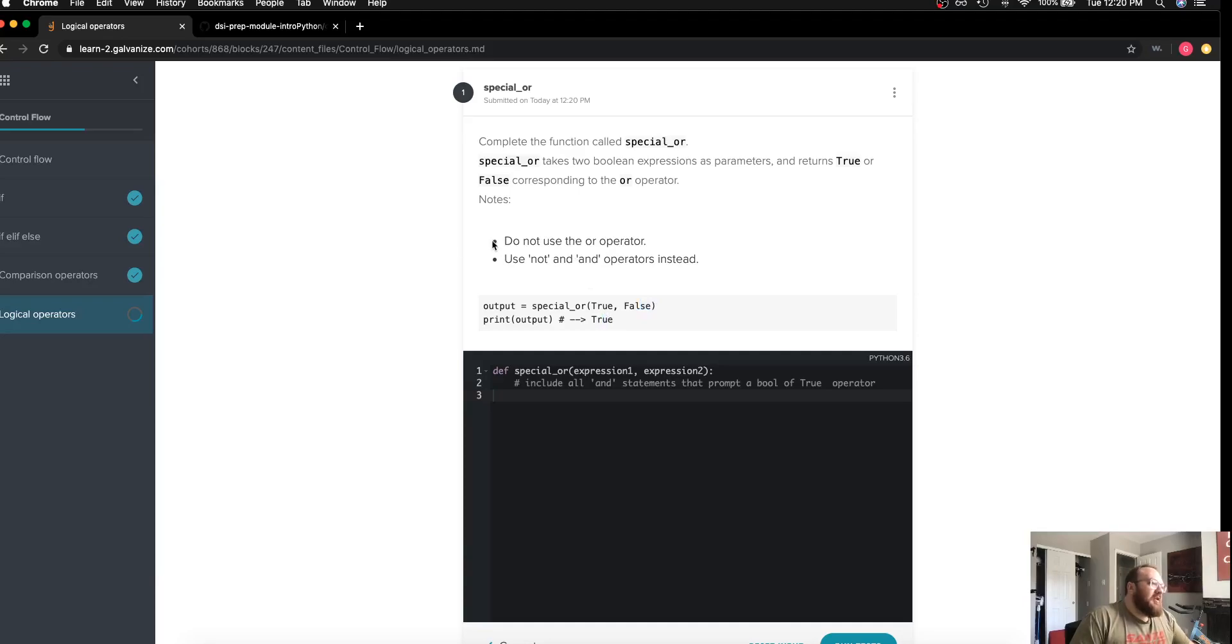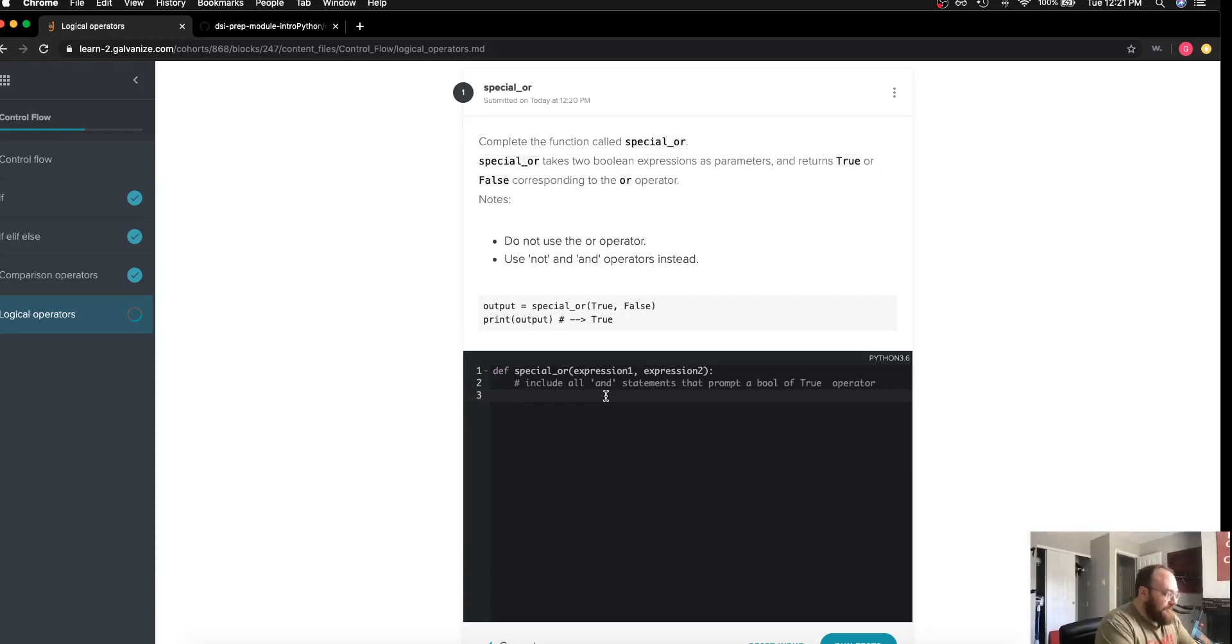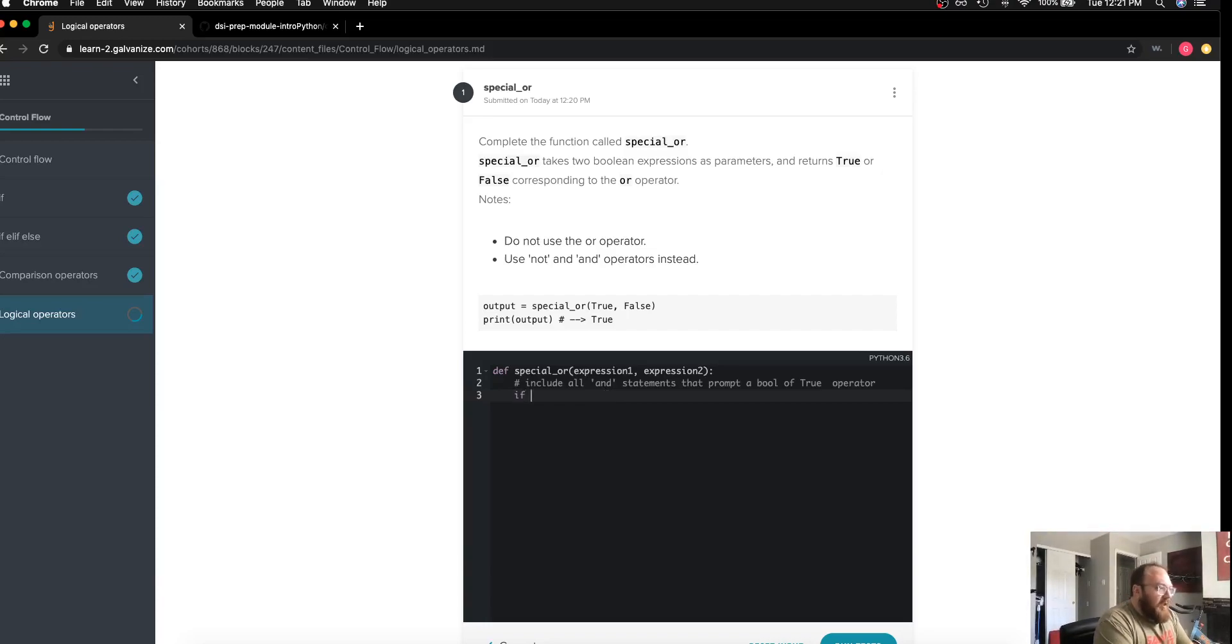This does give me some additional constraints. I am not to use the OR operator and I am encouraged to use the NOT and the AND operators instead. So as you can imagine, I'm going to do some sort of if statement here.